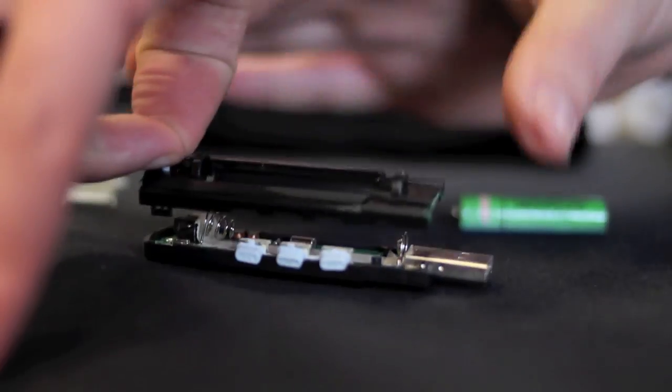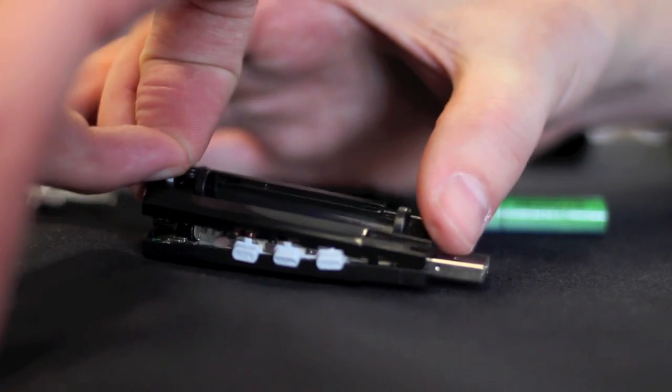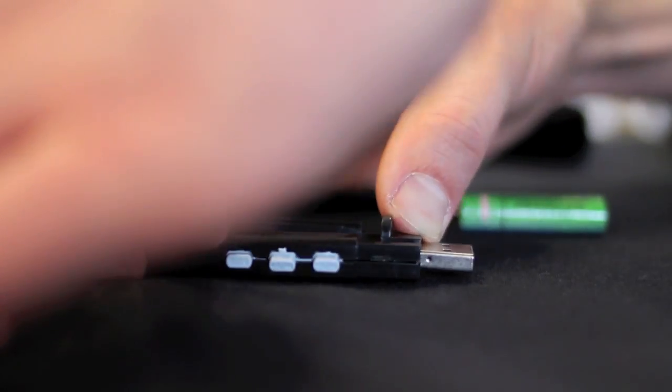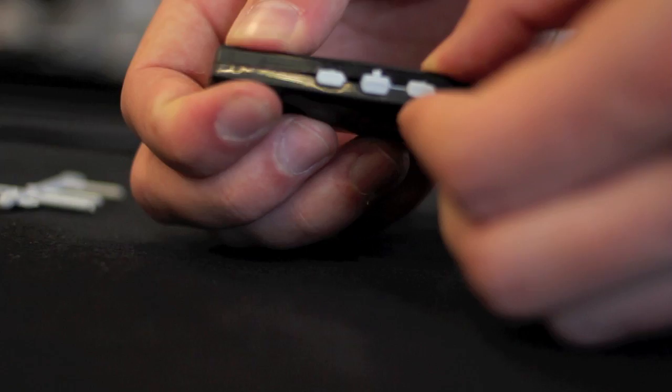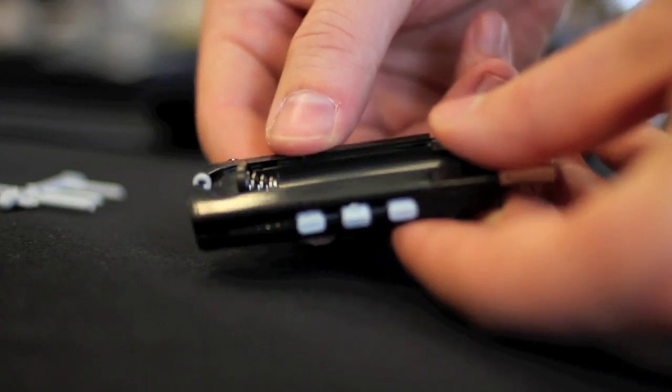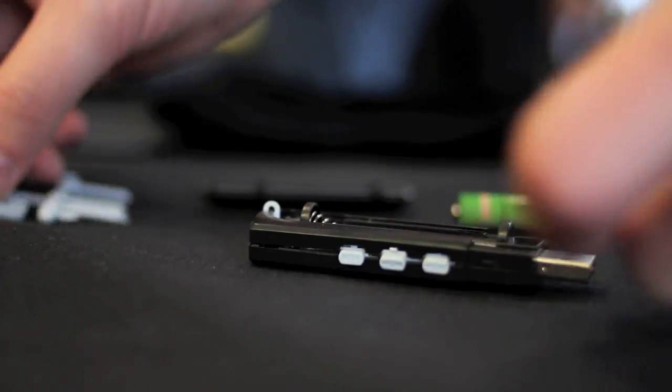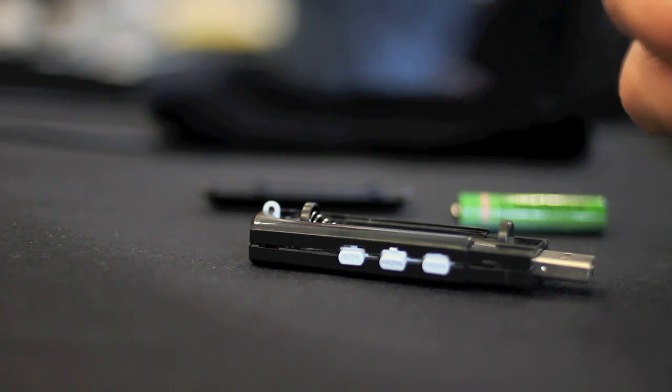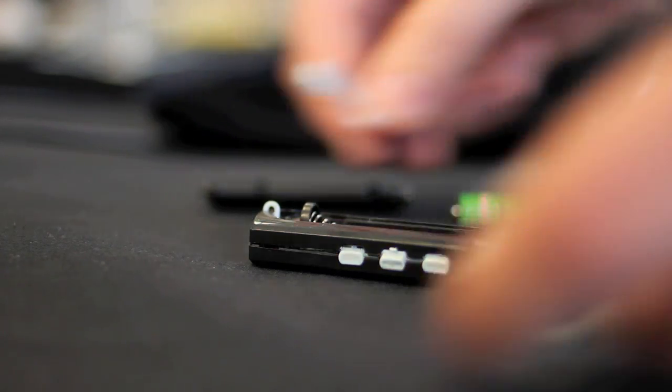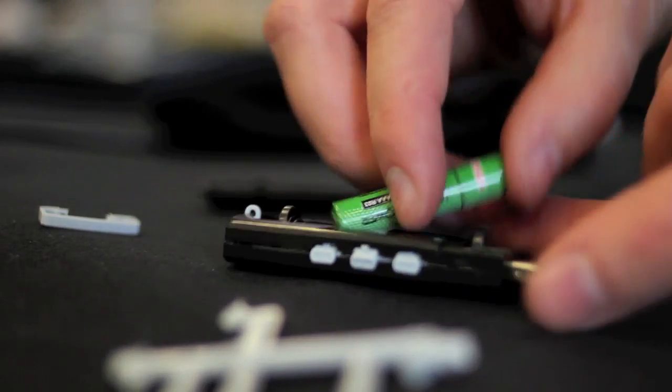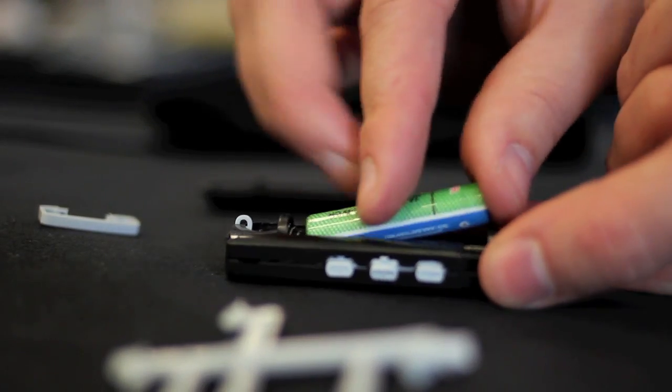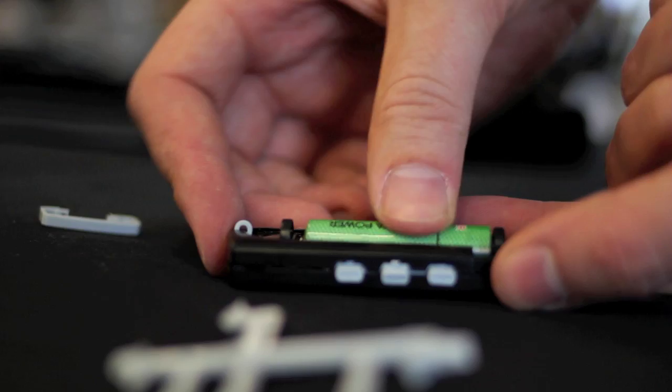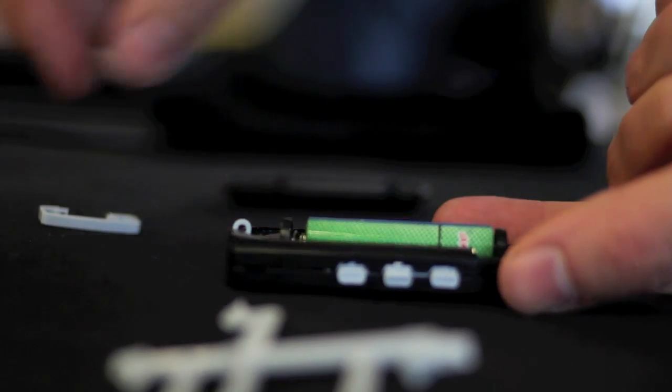This goes on there. Like so. No. Stay. Yeah. I think that's good. Then put in the battery. Good.